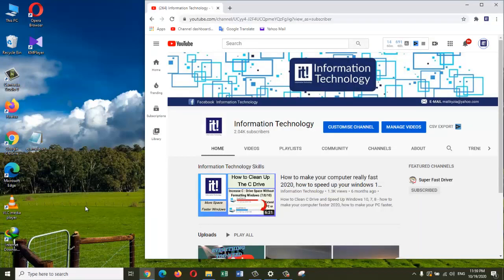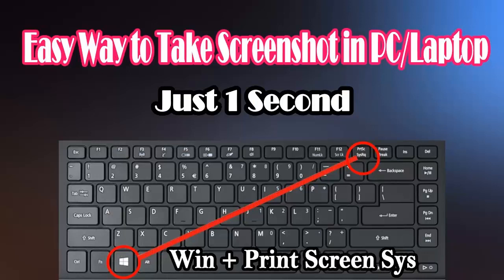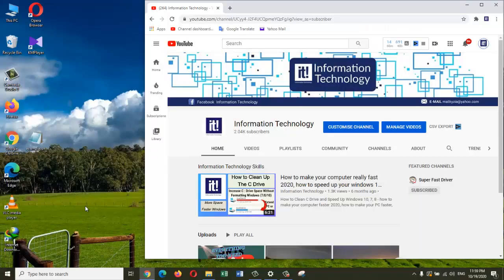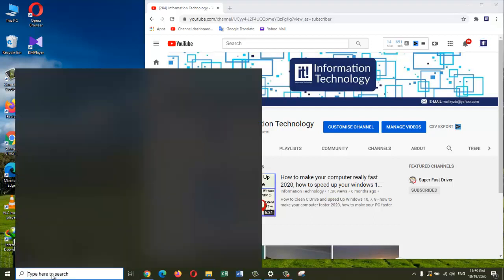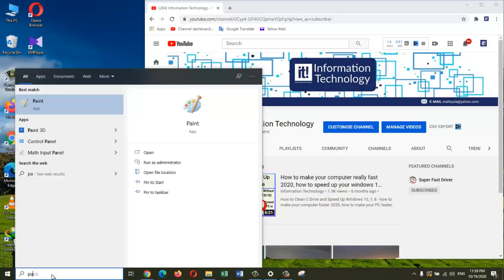Simply press the function and Print Screen buttons at the same time, and there it looks like the screenshot was taken. Now I need to paste it somewhere. We can paste it in the Paint program, Word program, or any other relevant program.